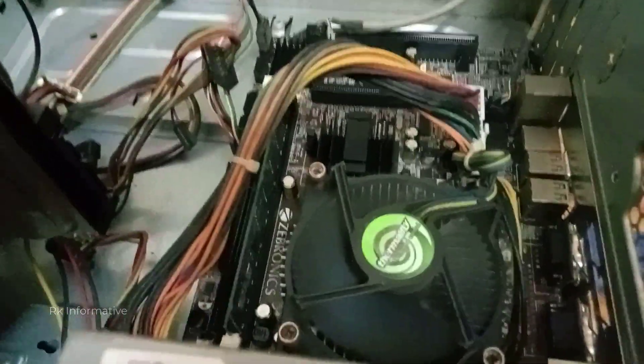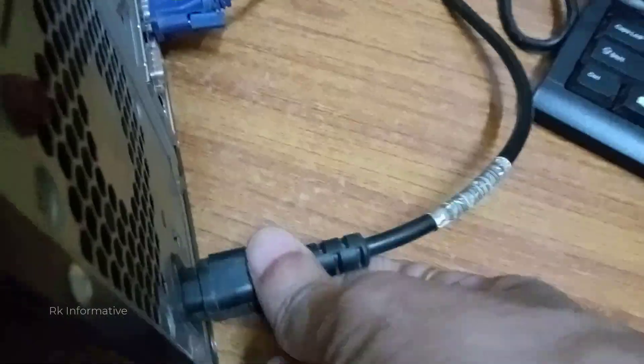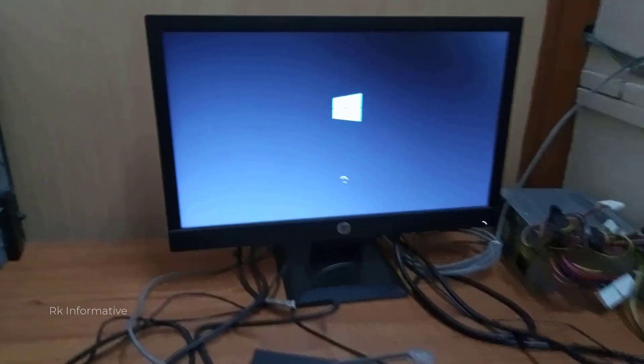Now let's reconnect the hard disk and see. The CPU case is closed now. We connect the monitor back. Okay, let's go — ready now. My power button is on. It is on!